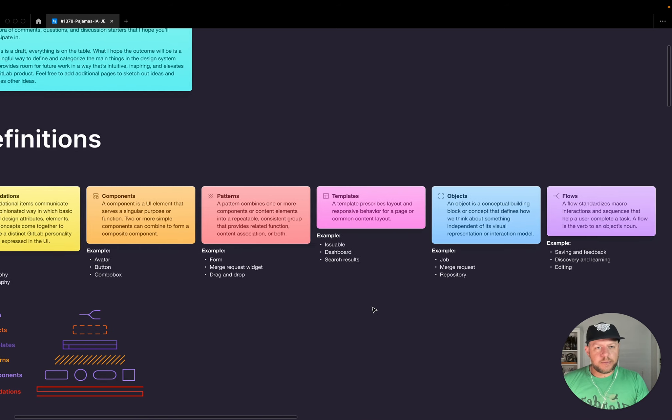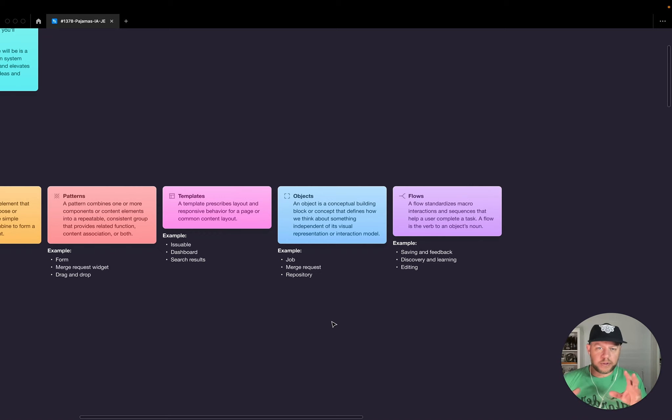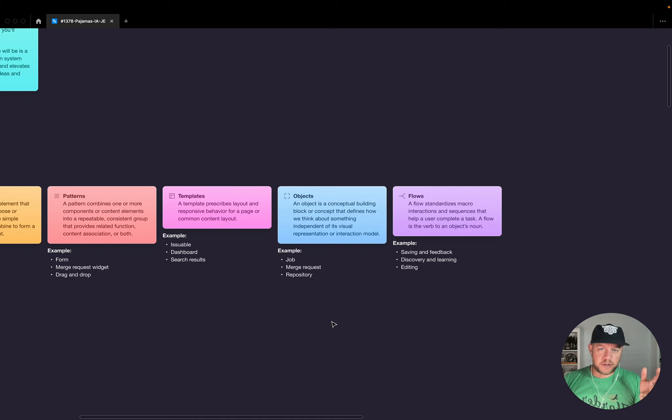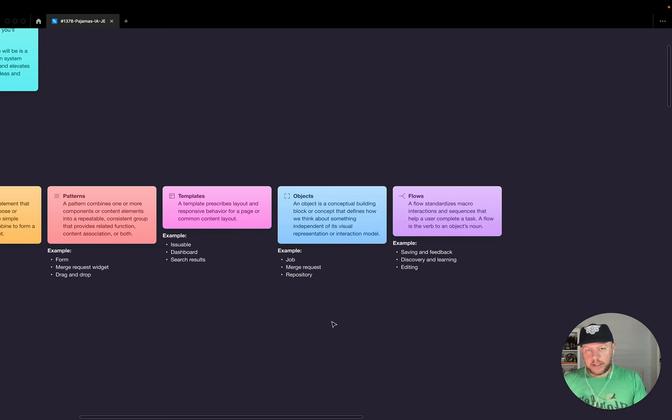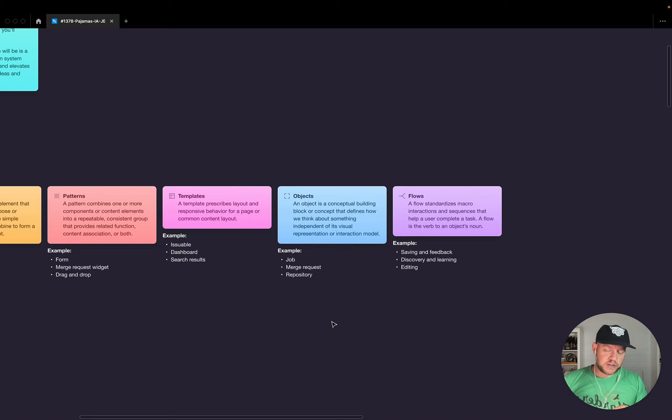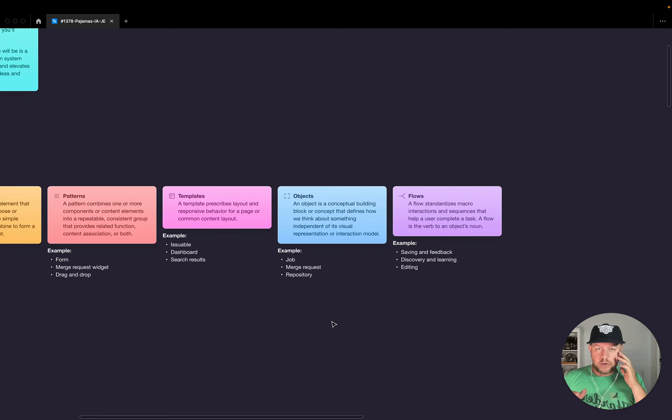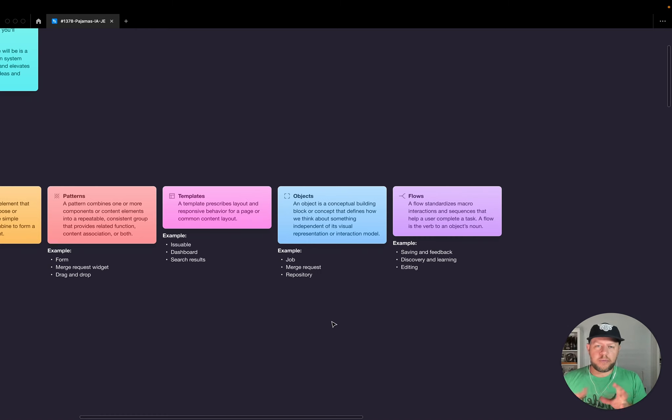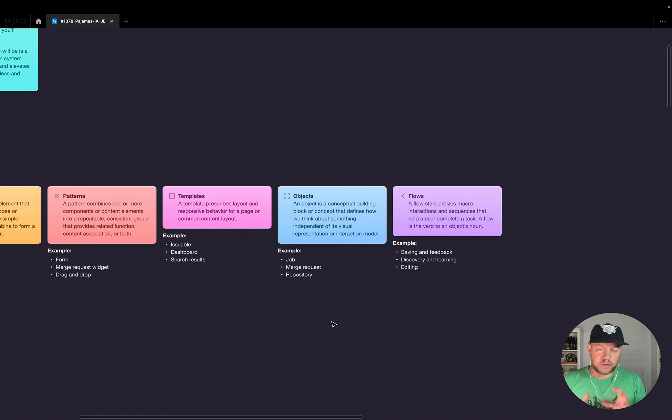Next up is objects. Objects we have today. They're conceptual building blocks. And it defines how we think about something. And it's independent of its visual representation or interaction model. And so there's concepts like a job, a merge request, a repository. These are concepts that, depending on where you are in GitLab, can take different form. And so we have these today. But I think by providing more definition and space for these, we can start to build on this and further clarify this.